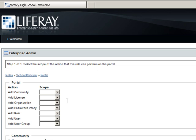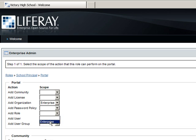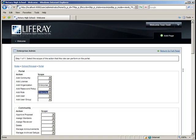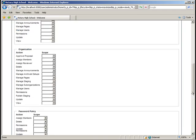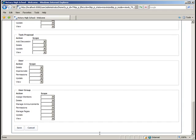Select Add Organization and choose the Enterprise Scope. The ability to add organizations is only assignable at the Enterprise level and cannot be assigned through community or organization roles. Then select Add Role and give that the Enterprise Scope as well. Click Save and return to the home page.